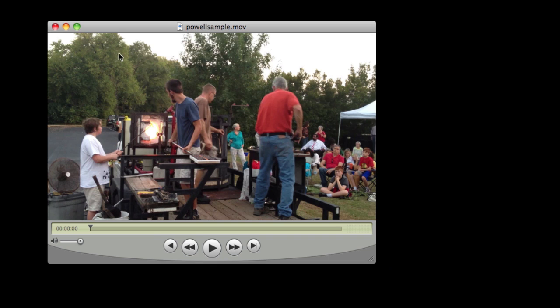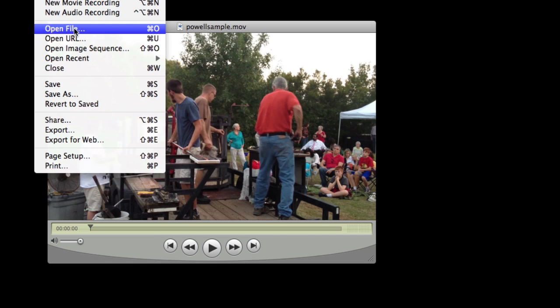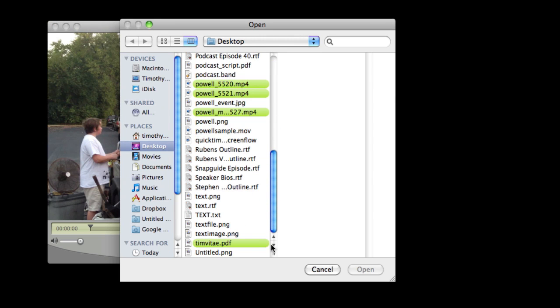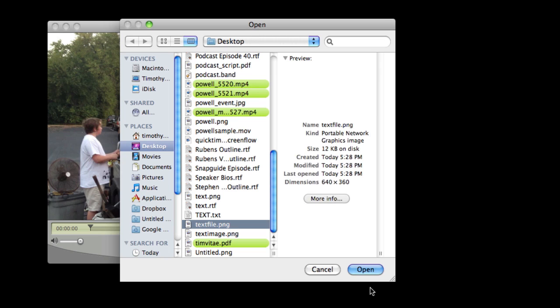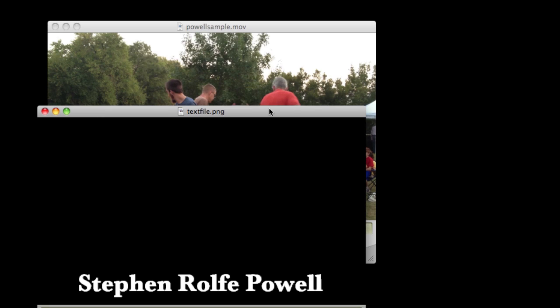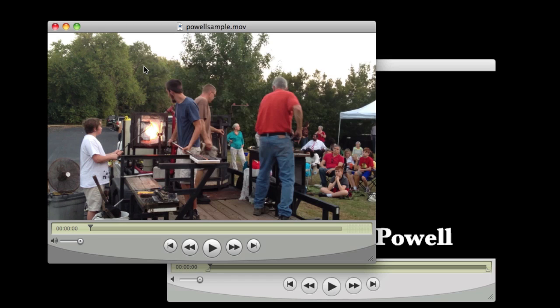Okay. Let's go back to QuickTime and we are going to open that file that I just created which I am calling text file PNG. As you can see it is the exact same size as the video. So I am going to do a command A or select all and command C for copy.